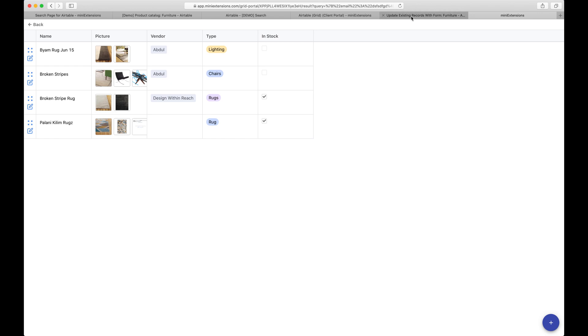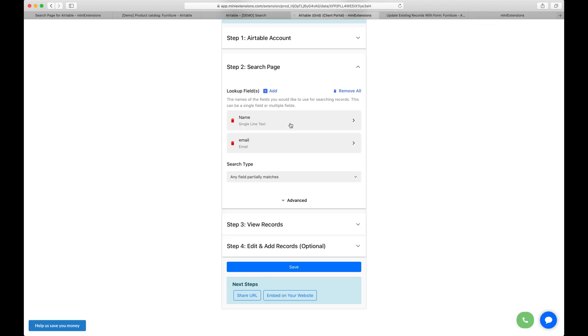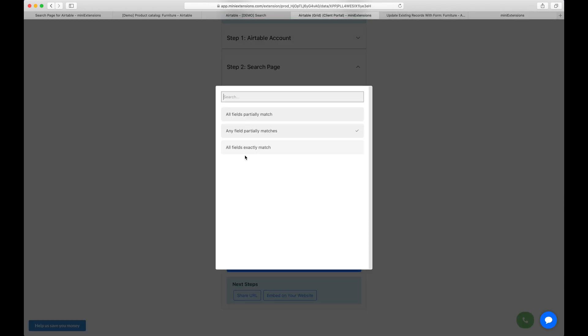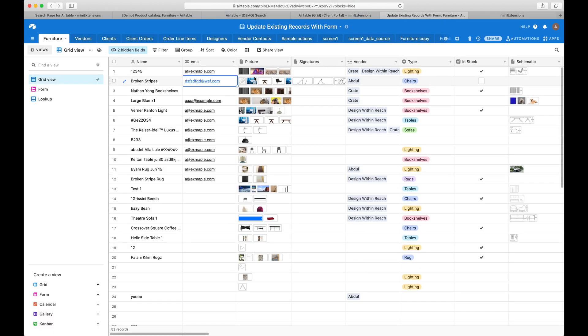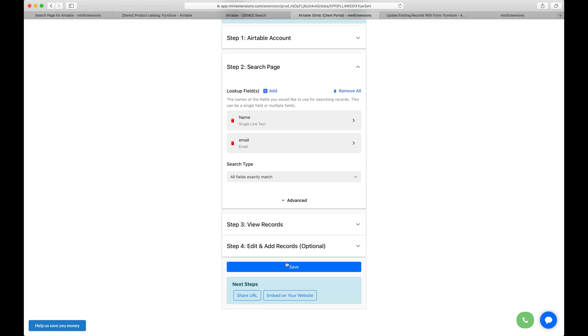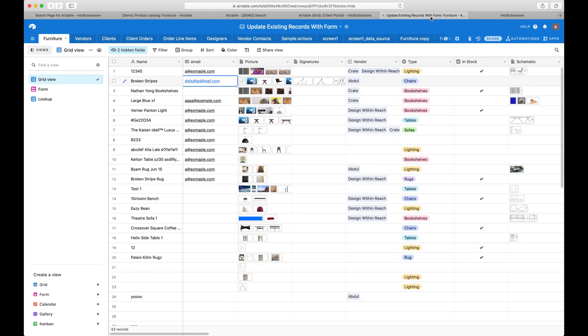Now let's try the last setting here. The last setting is if all fields exactly match. The idea of this one is I only want to show the values. So let's save here real quick. I only want to show the records when there's an exact match between all the values.